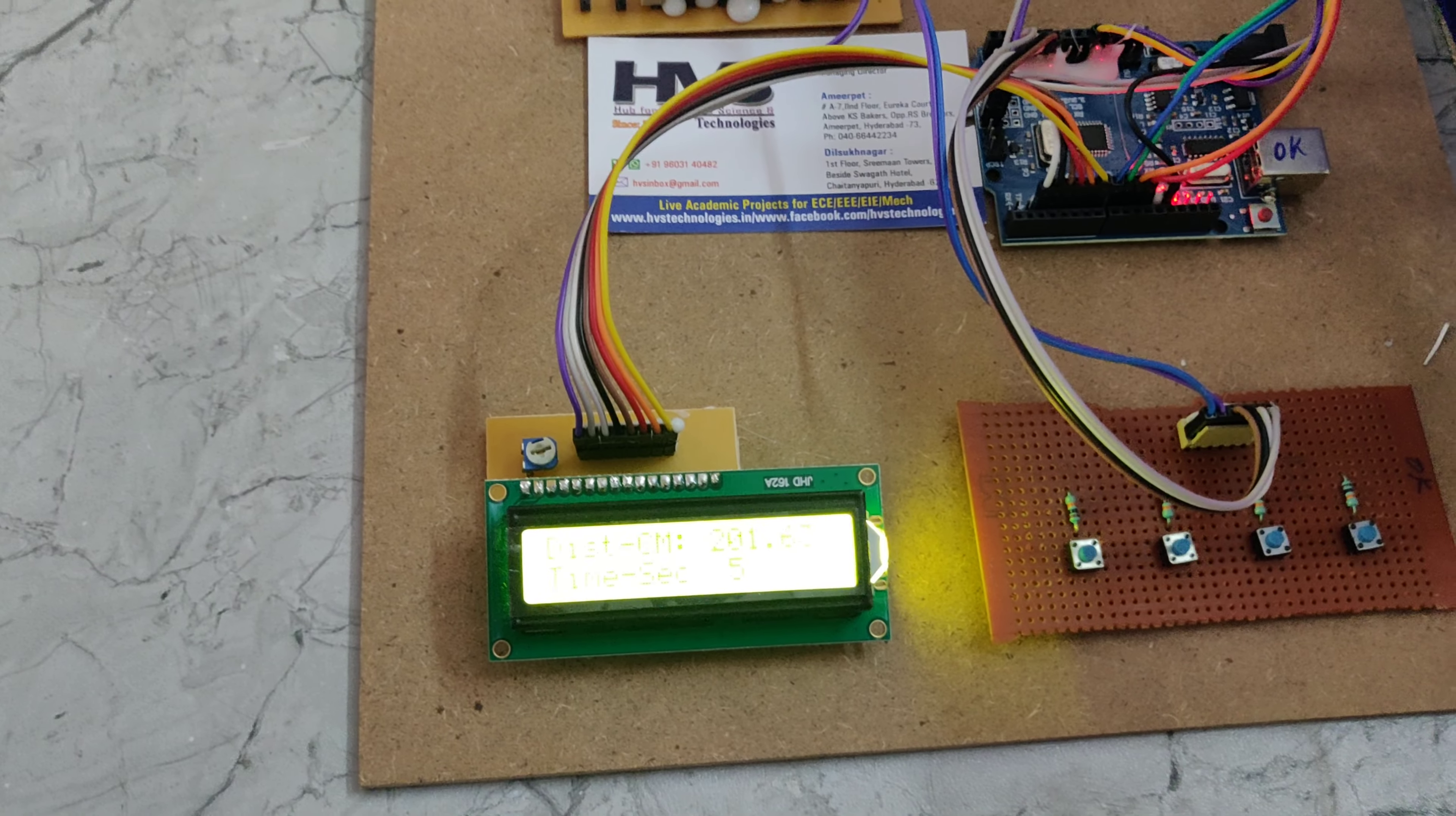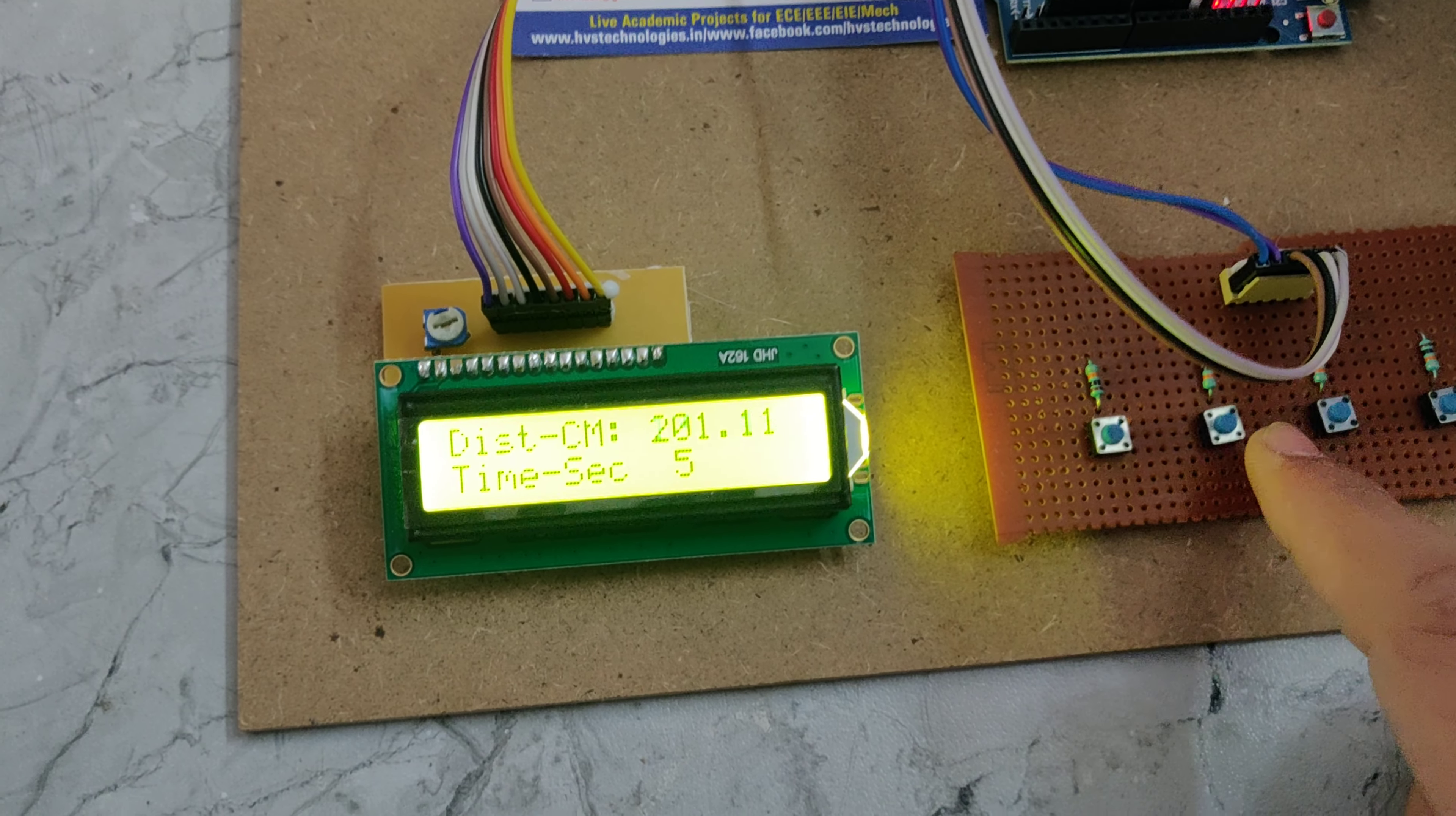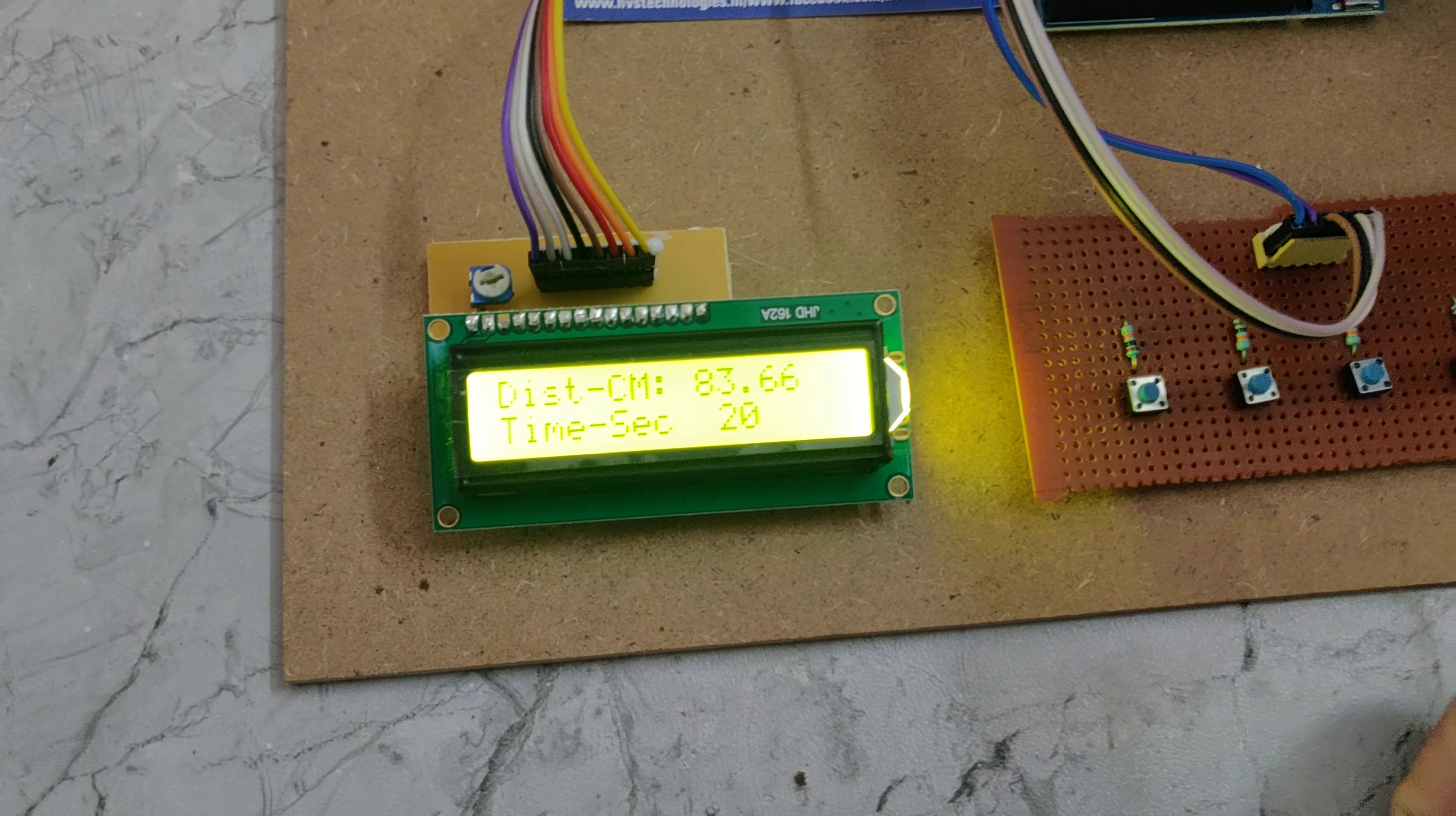And also here we can see the time seconds. So if you want to increase the time seconds of our hand cleaning, we have to press these push buttons. This is for the 5 seconds. And if you want to increase to 10 seconds, it is for 15 or 20. If you want to decrease, just press so it comes to 5 seconds.